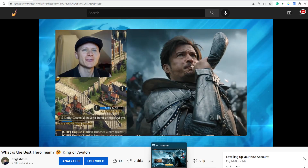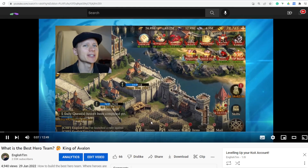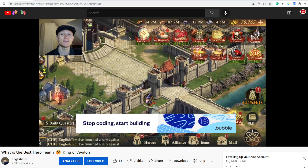Check out my newest playlist which is how to level up your account — everything you need to know to grow faster on King of Avalon.